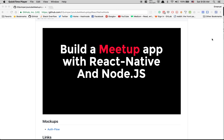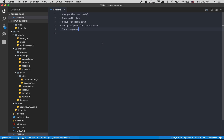Hey guys, so in this episode — episode 11 — we're gonna set up the Facebook flow authentication on the server, not the mobile; the mobile is gonna be in the next episode. Today what I want to do is just set up the server to receive the Facebook token and make authentication. The plan is to change the user model, show you the authentication flow, set up the Facebook authentication, set up some helpers, and show you the response we're gonna receive.